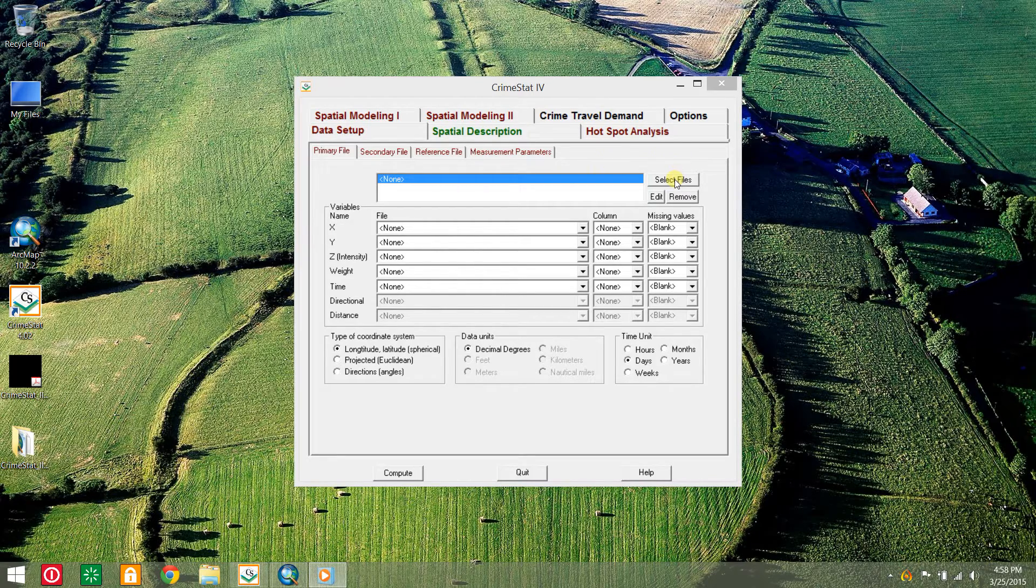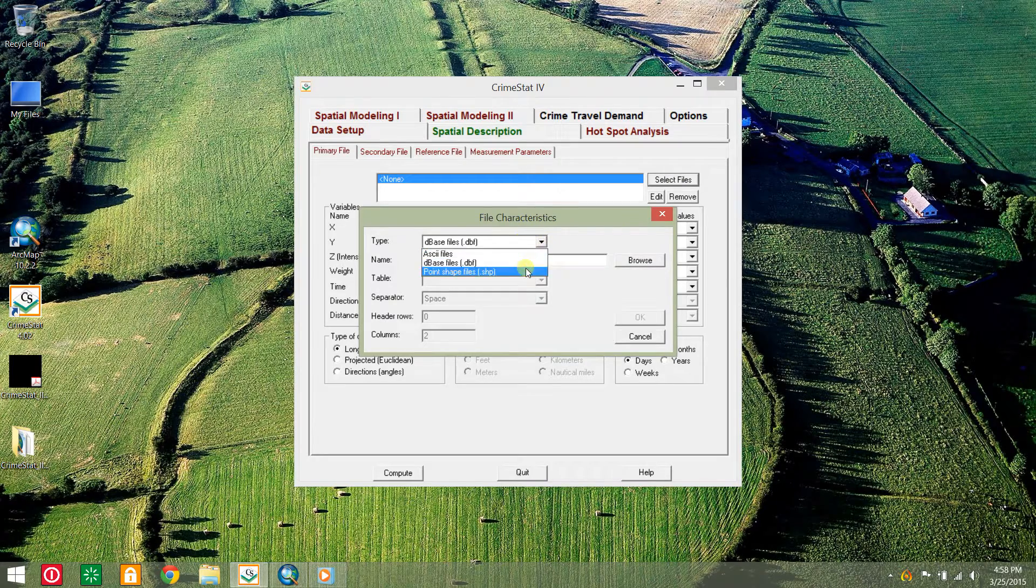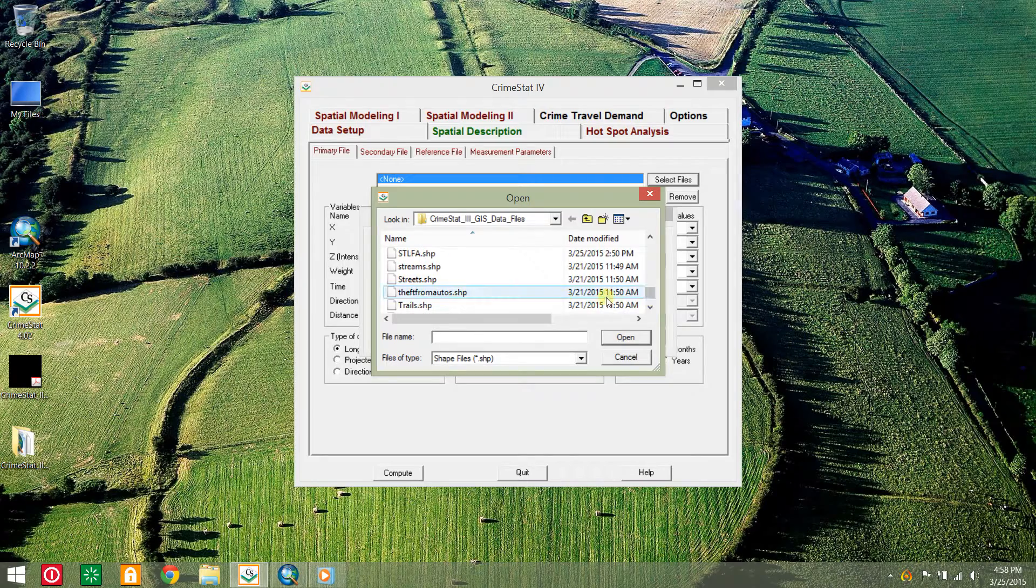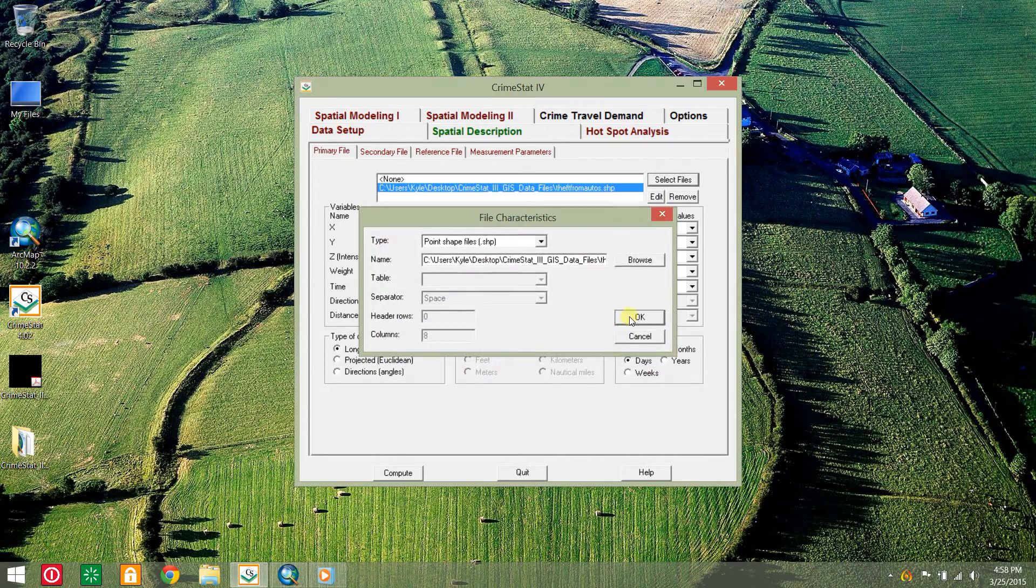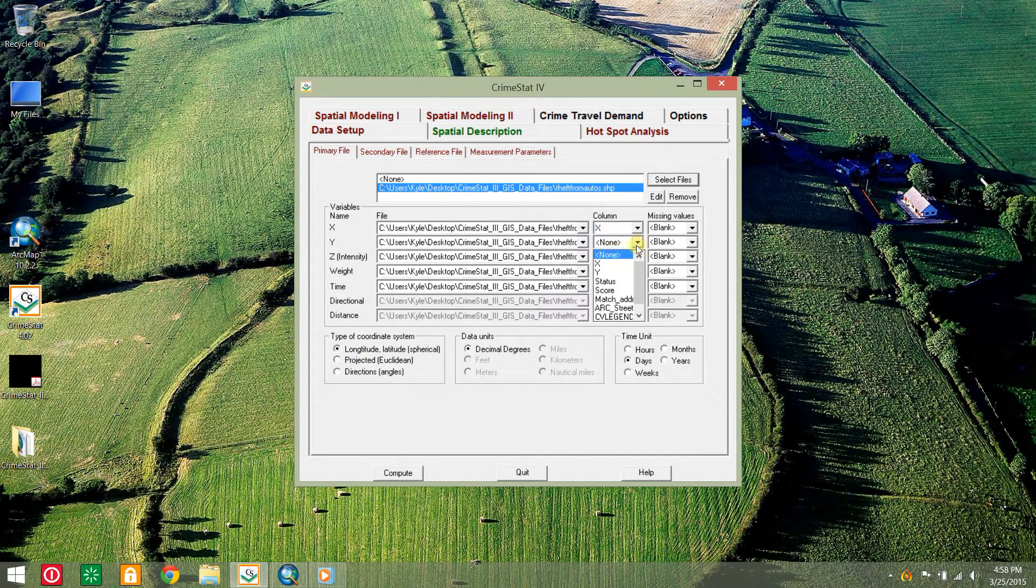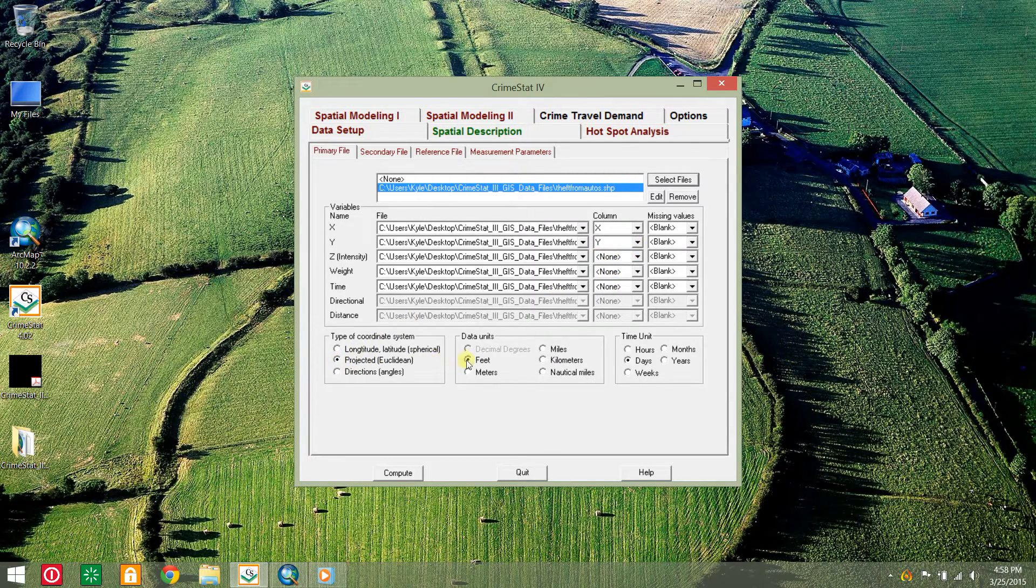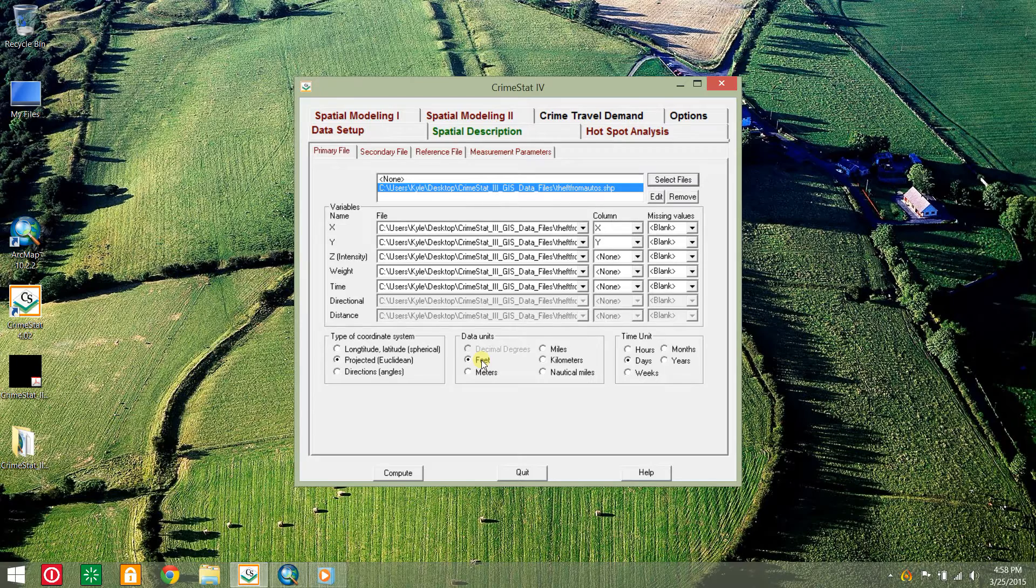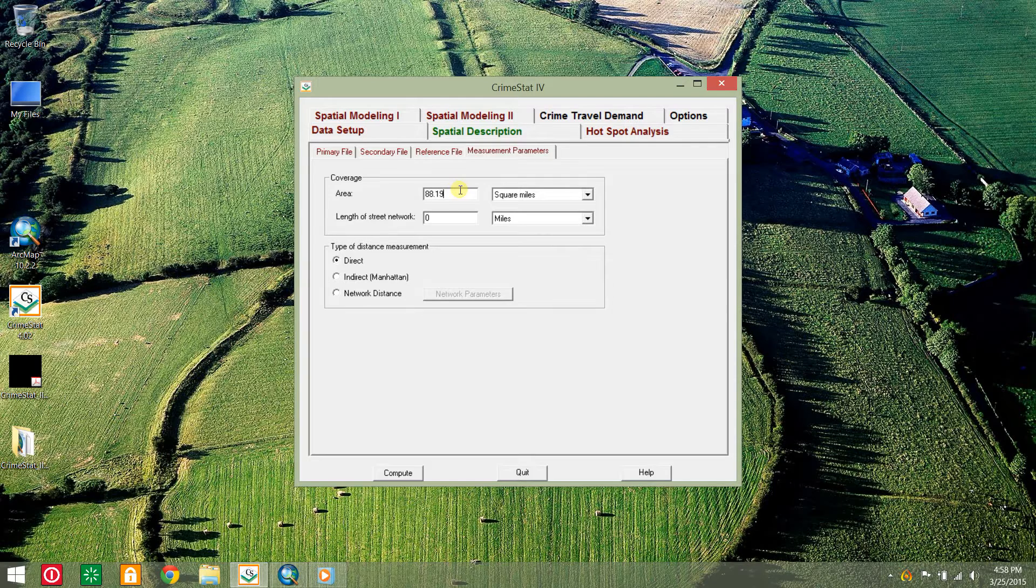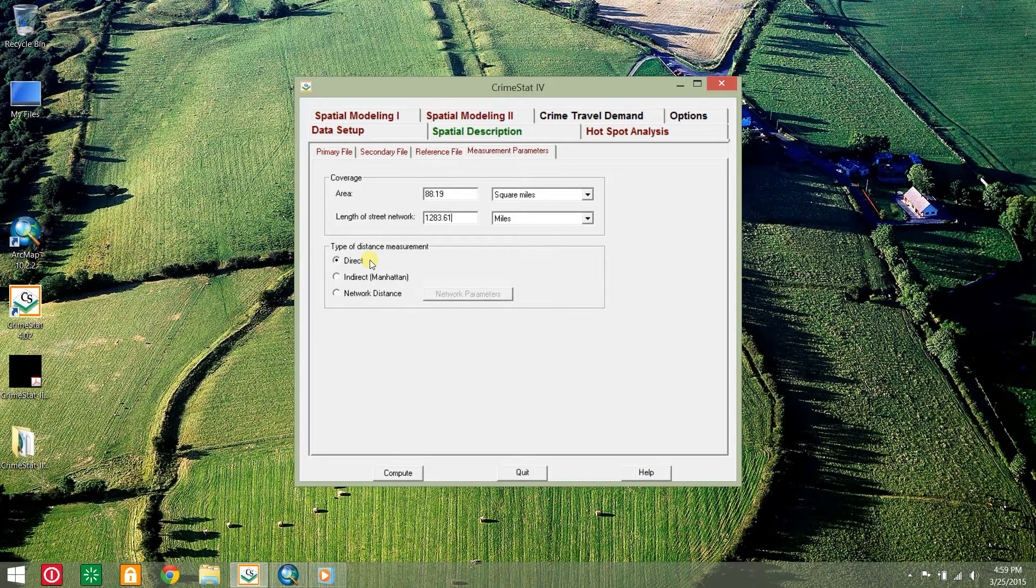Open CrimeStat4 and choose the data setup tab and click the select files button. Choose shapefile type and browse to the thefts from autos shapefile. Indicate the columns that contain the X and Y coordinate variables. Set the coordinate system type to match the data set, which is projected feet. Click the measurement parameters sub-tab and enter the values for area and length of street network, and indicate the direct distance measurement.